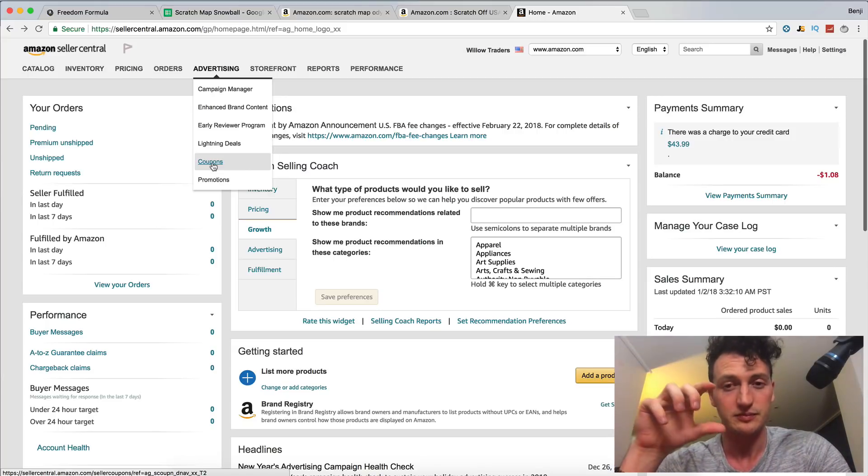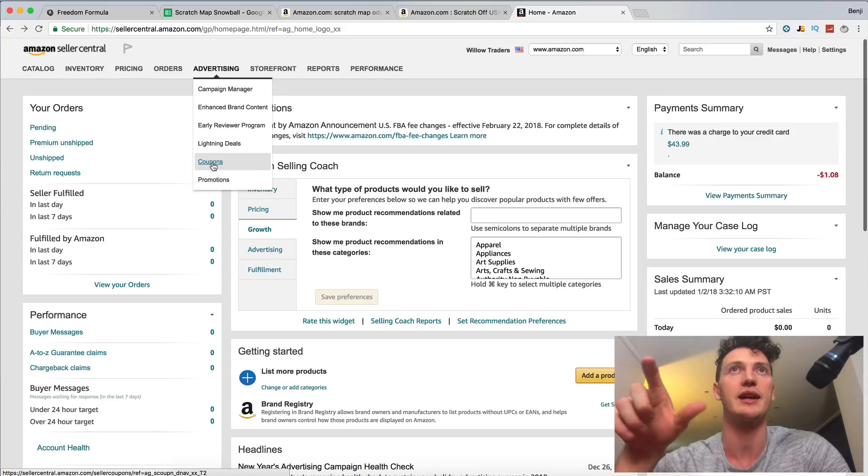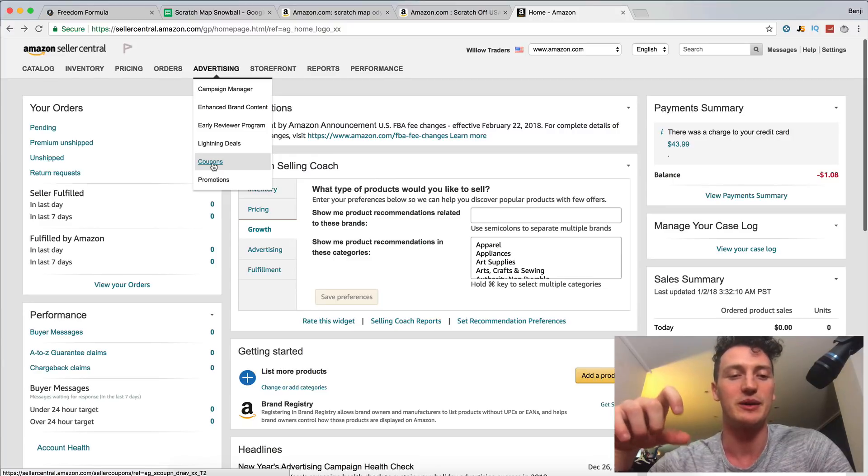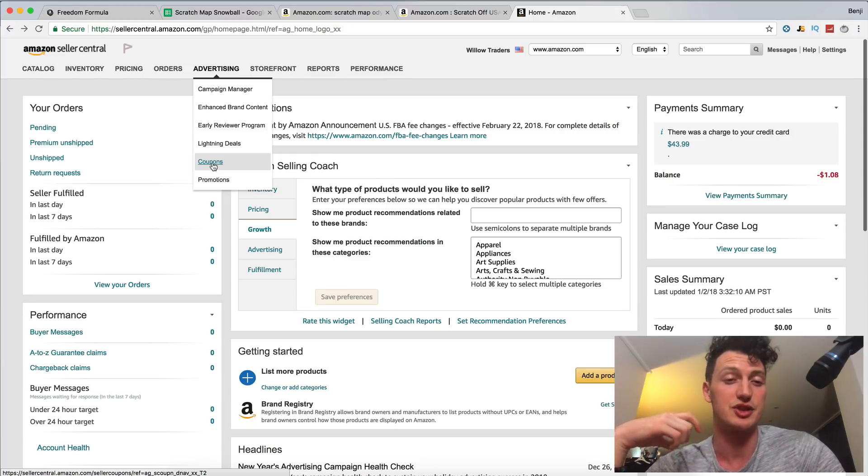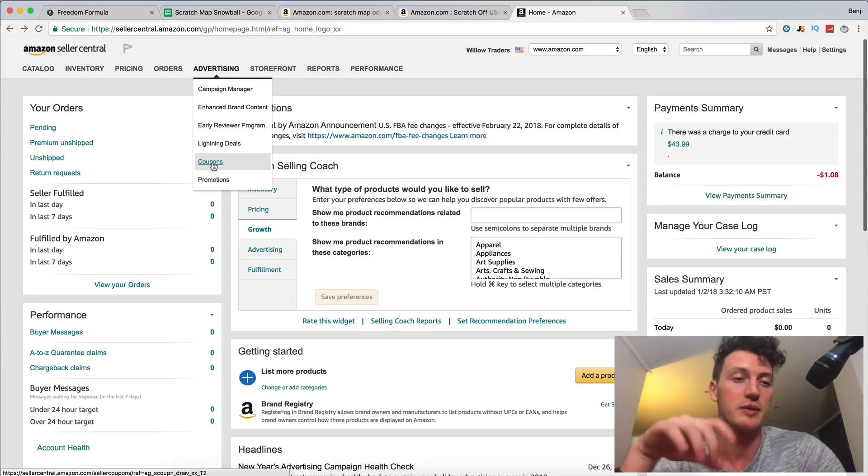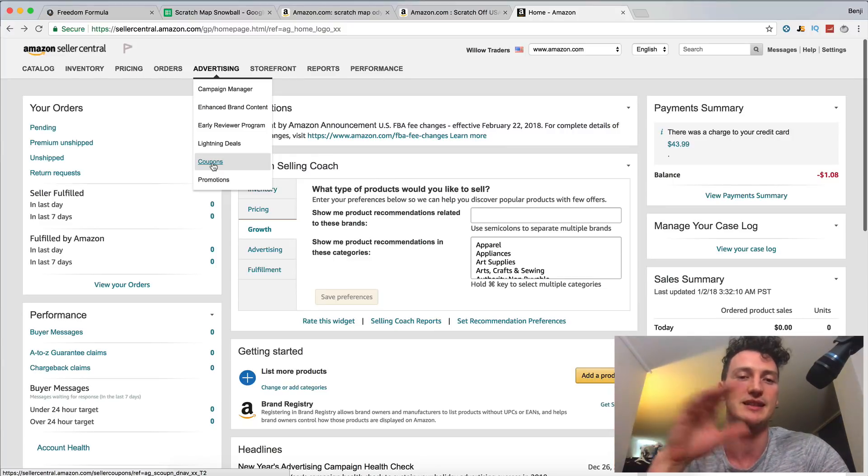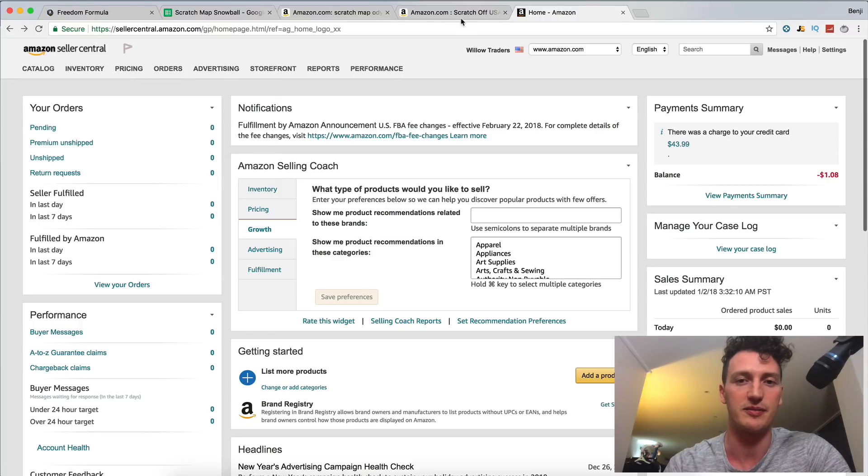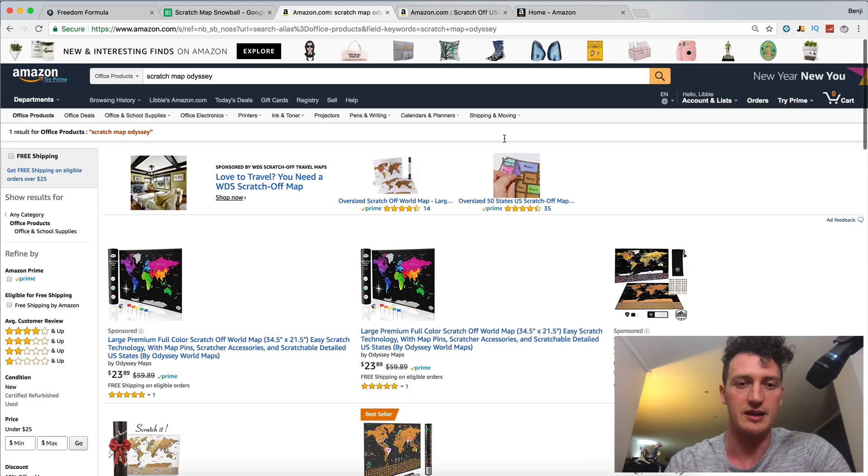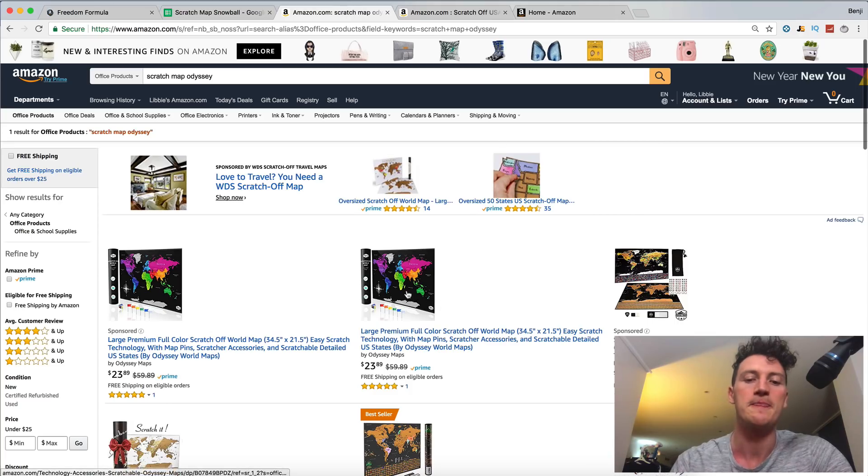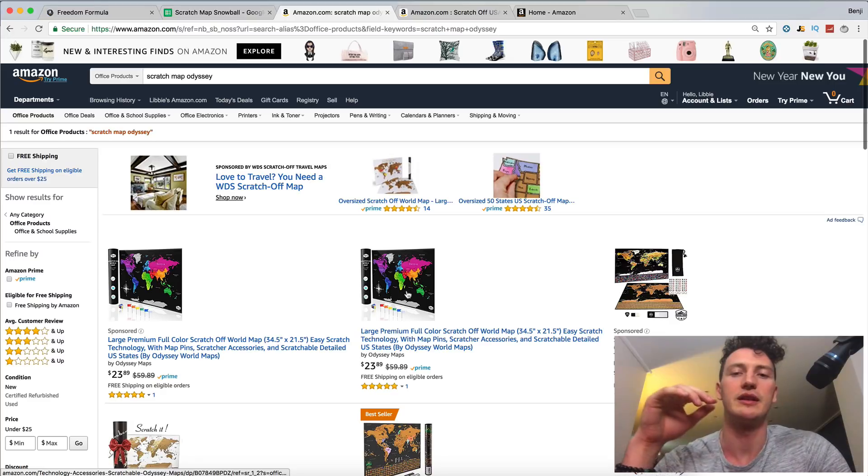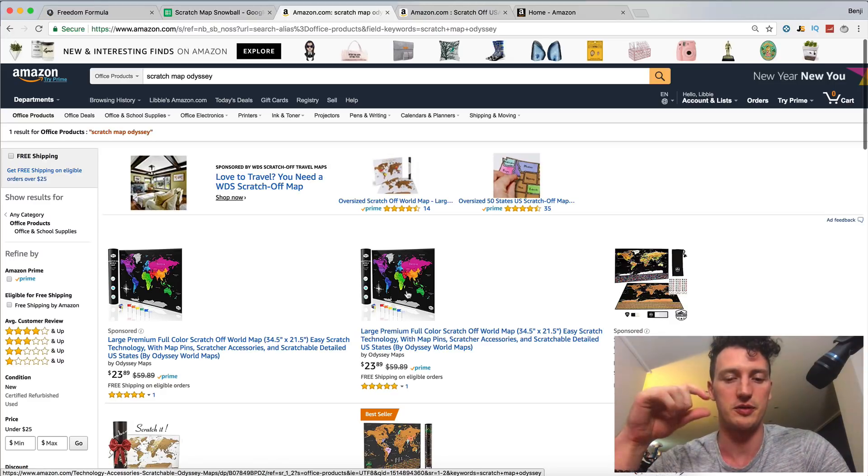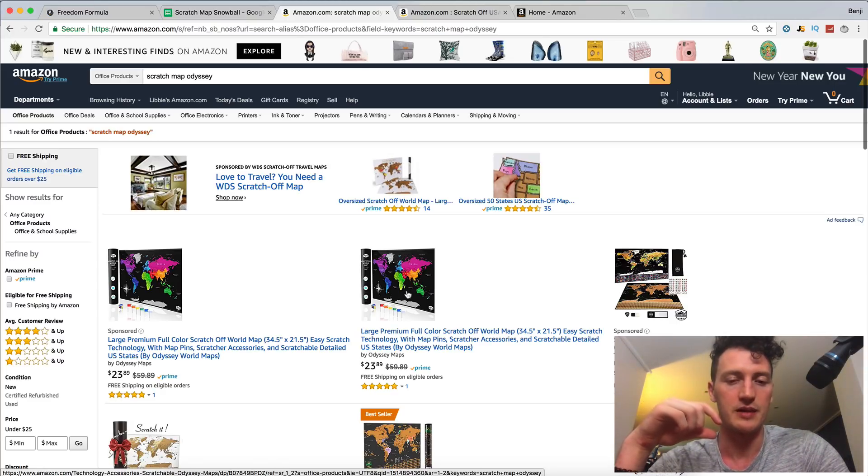So for example, once we create our Instagram account and we get someone to shout out our account, or we put a post on Instagram advertising our scratch off map, that's not ours, our scratch off map here. I don't really, it's much more effective if we have a coupon. So if it was, for example,